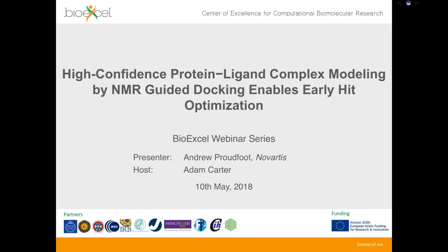Hello, good afternoon and welcome to the latest webinar in the BioExcel webinar series. My name is Adam Carter, and I'm going to introduce today's webinar, which will be given by Andrew Proudfoot from Novartis. The title of the talk is 'High Confidence Protein-Ligand Complex Modeling by NMR-Guided Docking Enables Early Hit Optimization.'